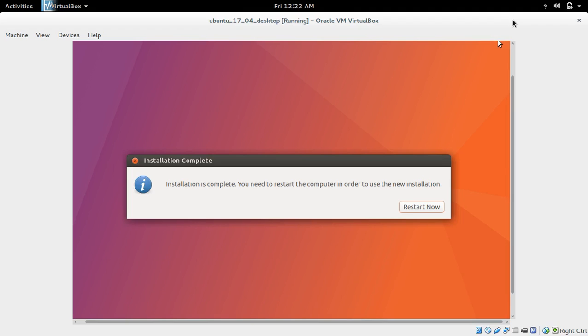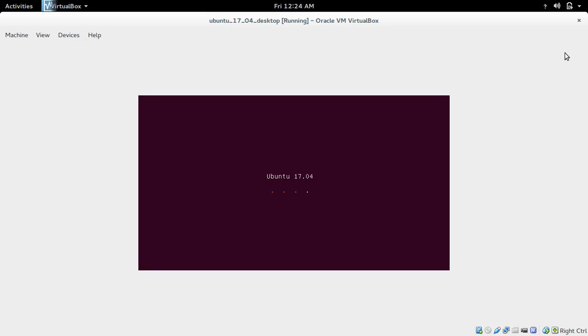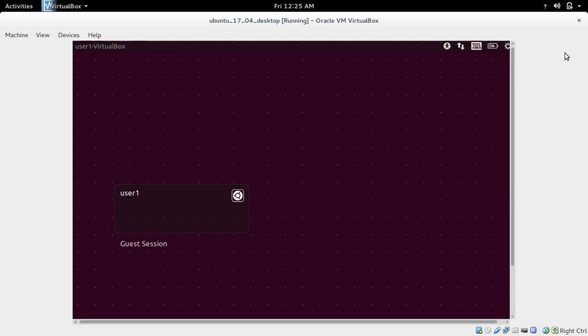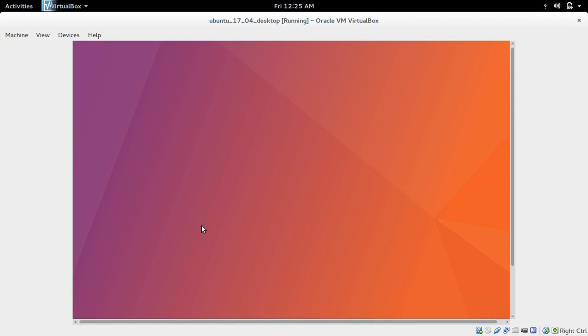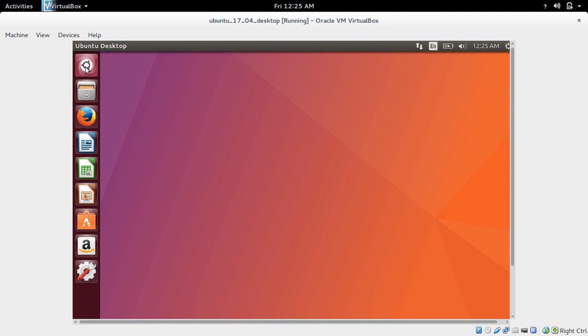Installation completed. Now we need to restart - click Restart Now. Enter the password. It's ready. Let me open the terminal.